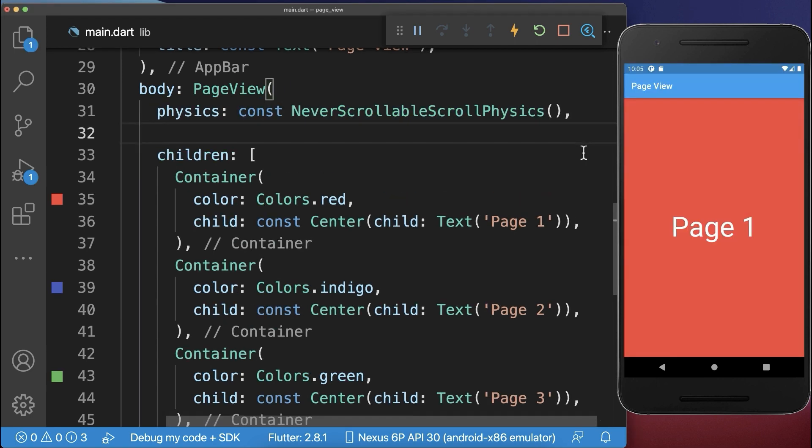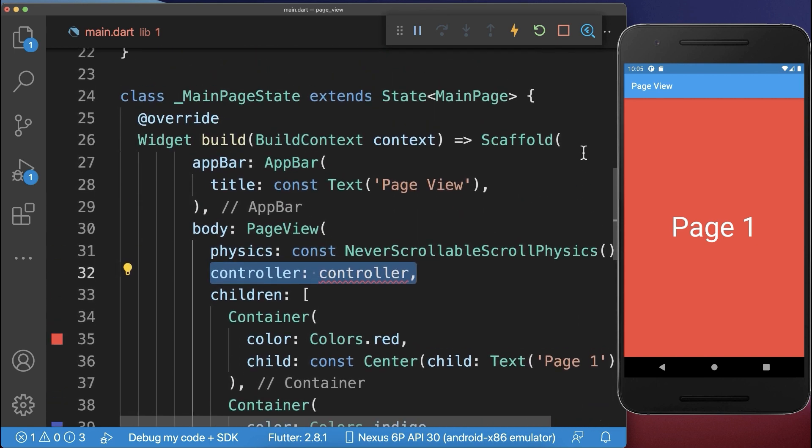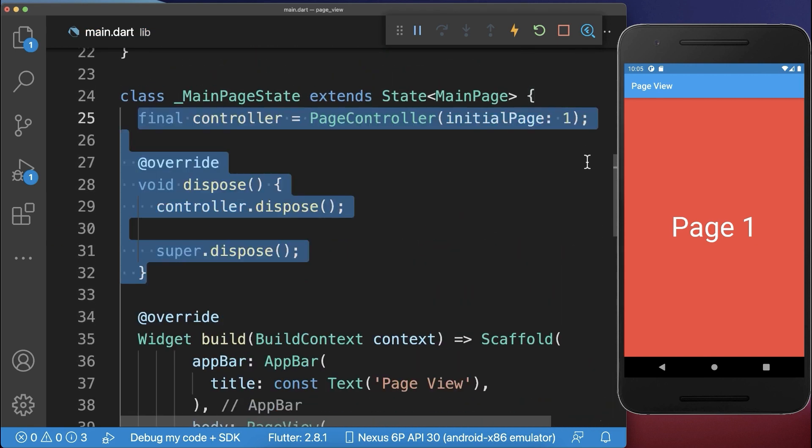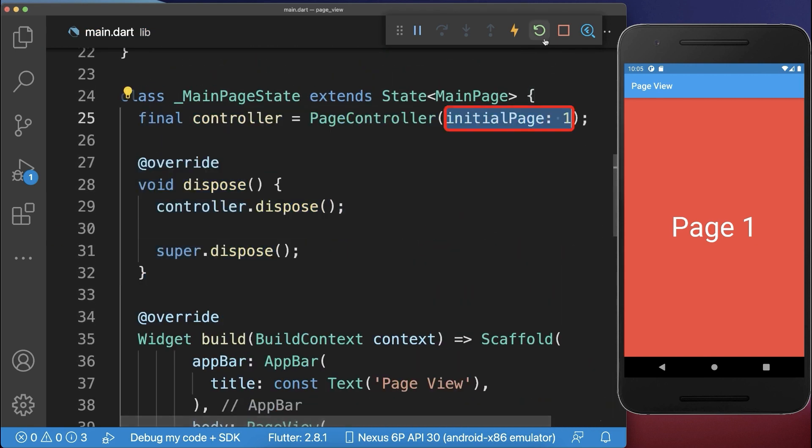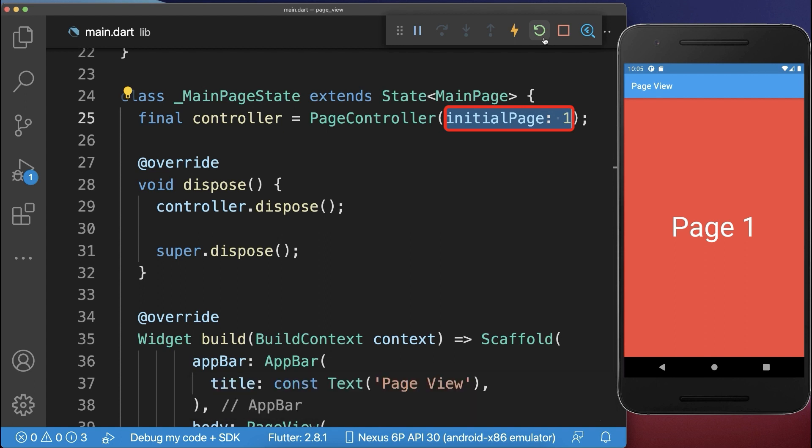And finally you could add a controller to your page view that you initialize within your state. Within the controller you can set the initial page that is always displayed at the start, in this case page 2, the first index.